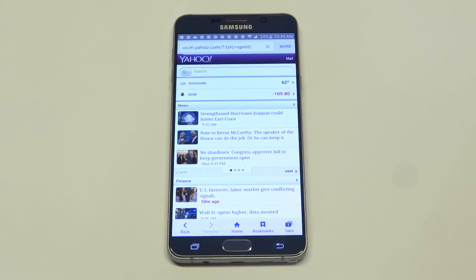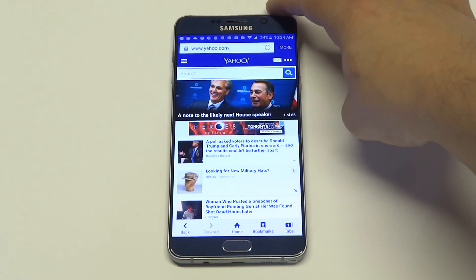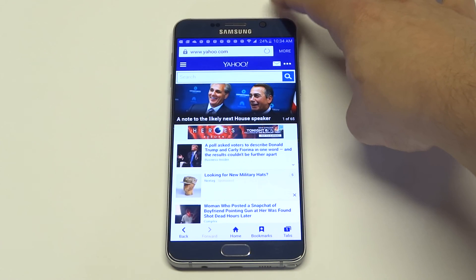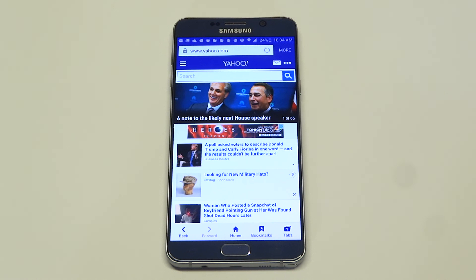But like I said, some sites really aren't that optimized for mobile view, and it's just kind of better to be in the desktop, especially if you're used to it on a PC or a laptop or whatever. Anyways guys, just another quick tip on the Note 5, definitely like this video, stay tuned for more, and be sure to subscribe to our channel.